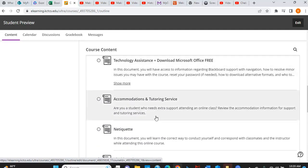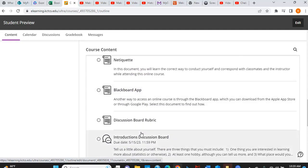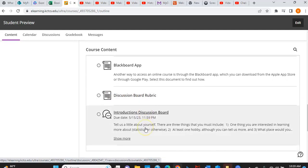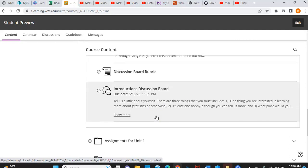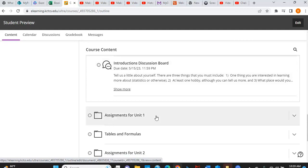And then there's other things here that you'll want to read through our discussion board rubric, how I'll be grading the discussions and then your intro discussion board. There it is again in our start here designation. So you want to make sure that you do that intros discussion board. It counts as your activity so that you are not counted as a no show and removed from the course.